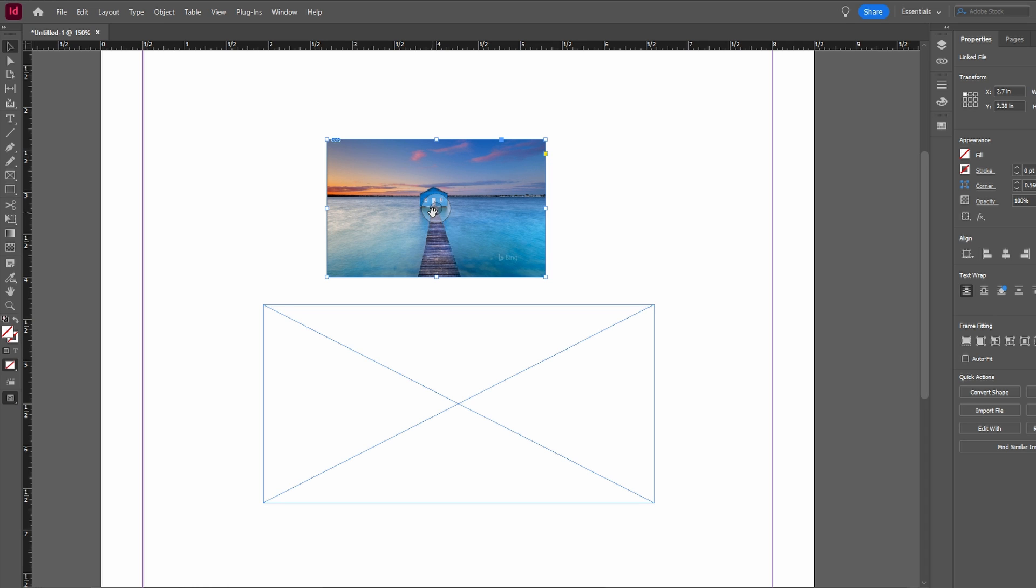Hey guys, in today's video I will show you how to resize images in Adobe InDesign.